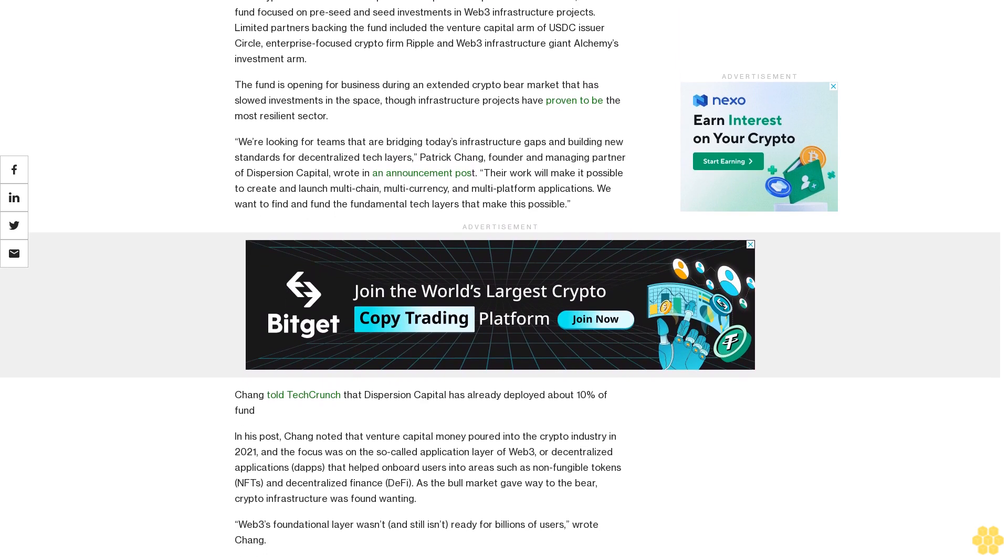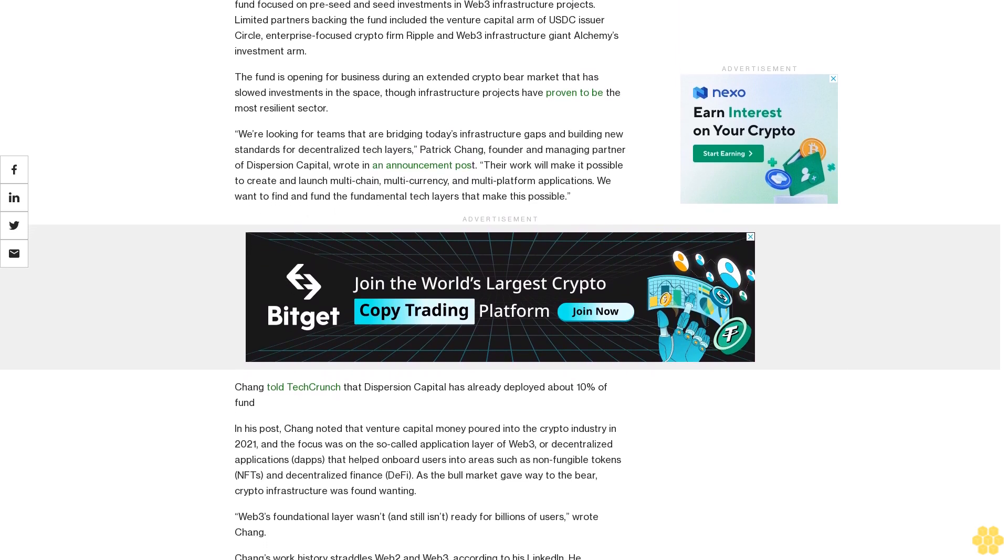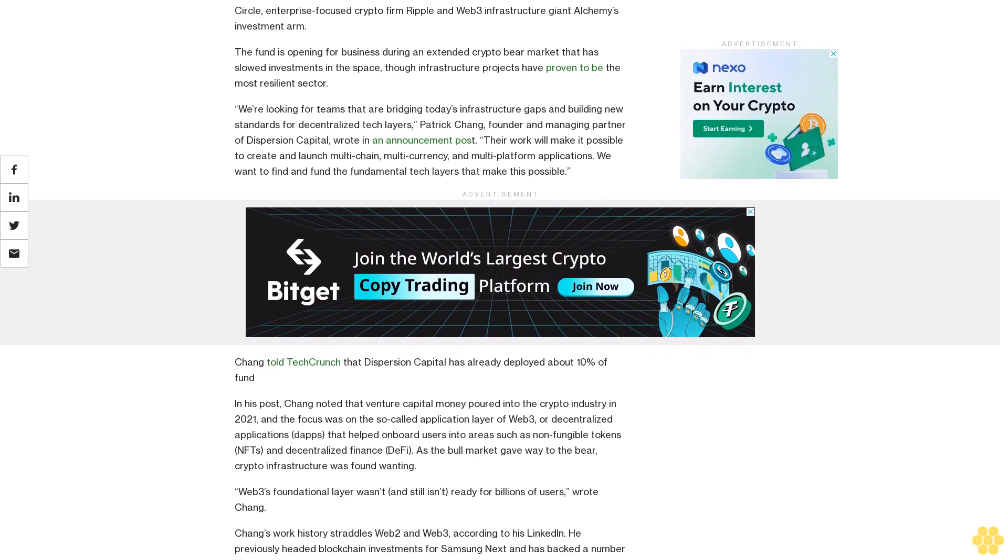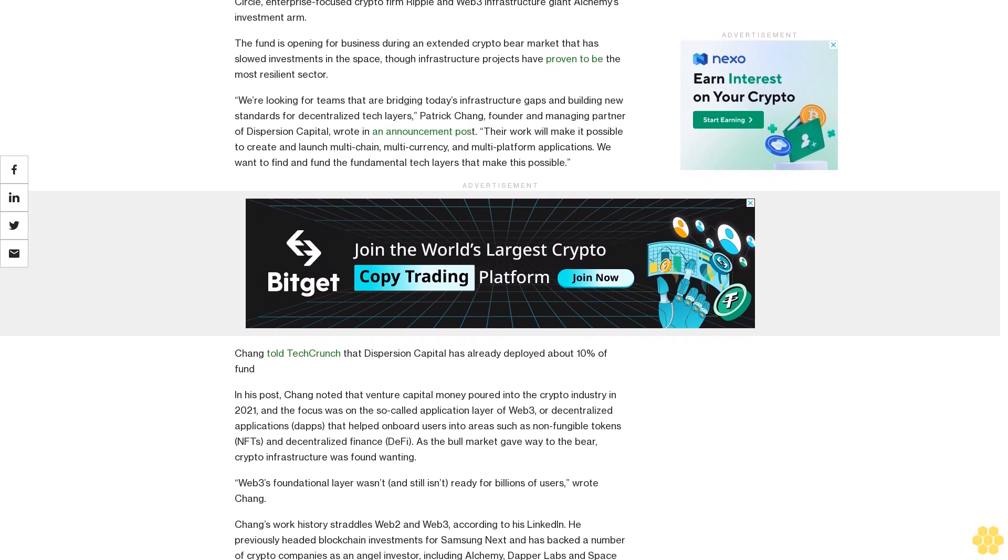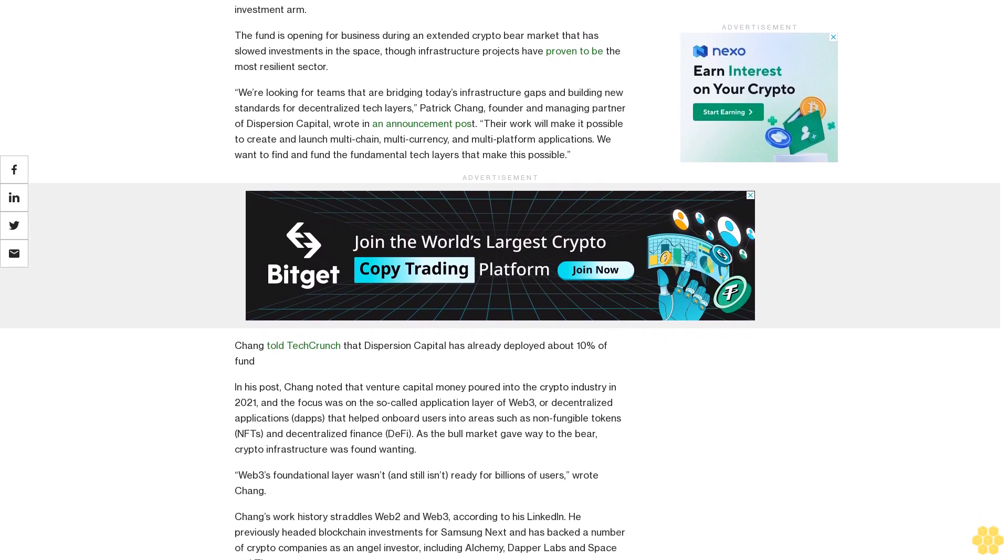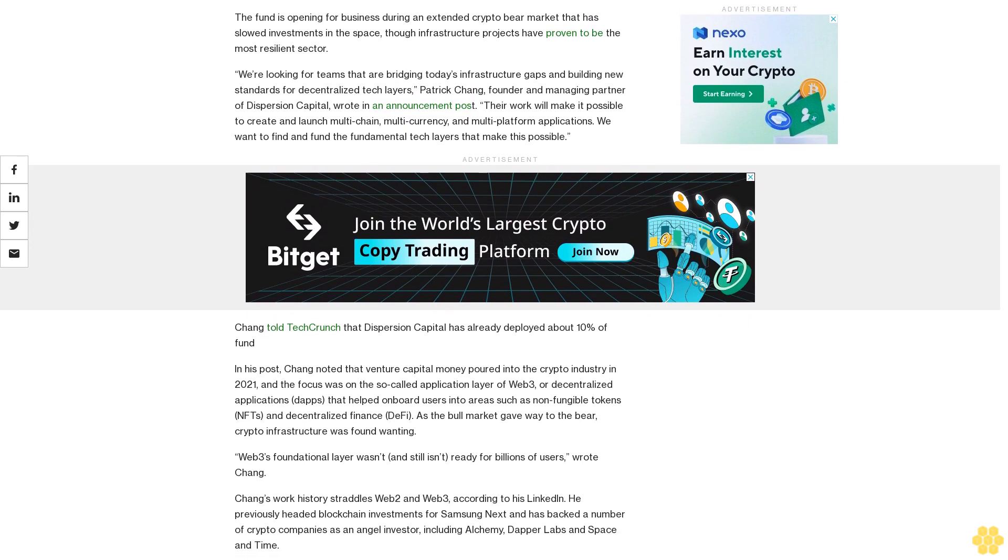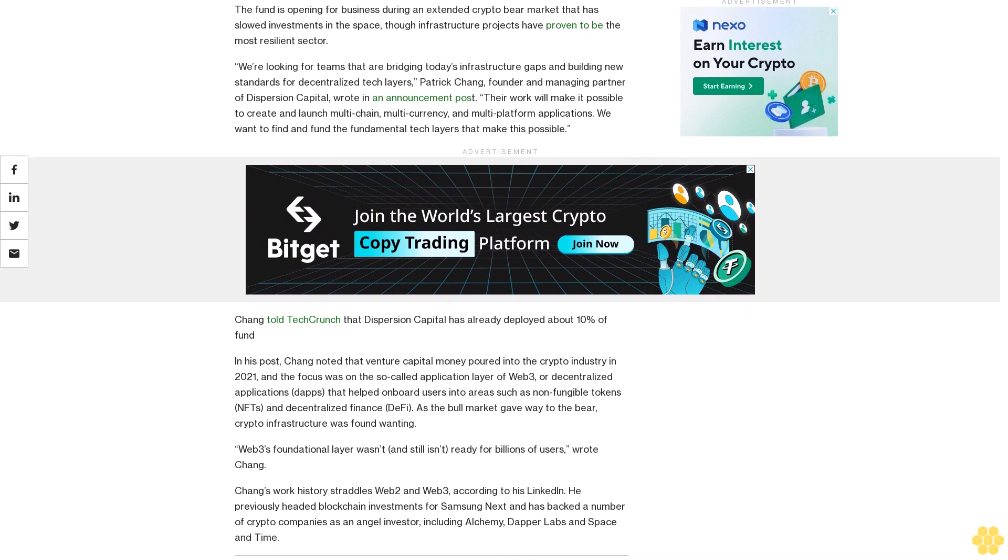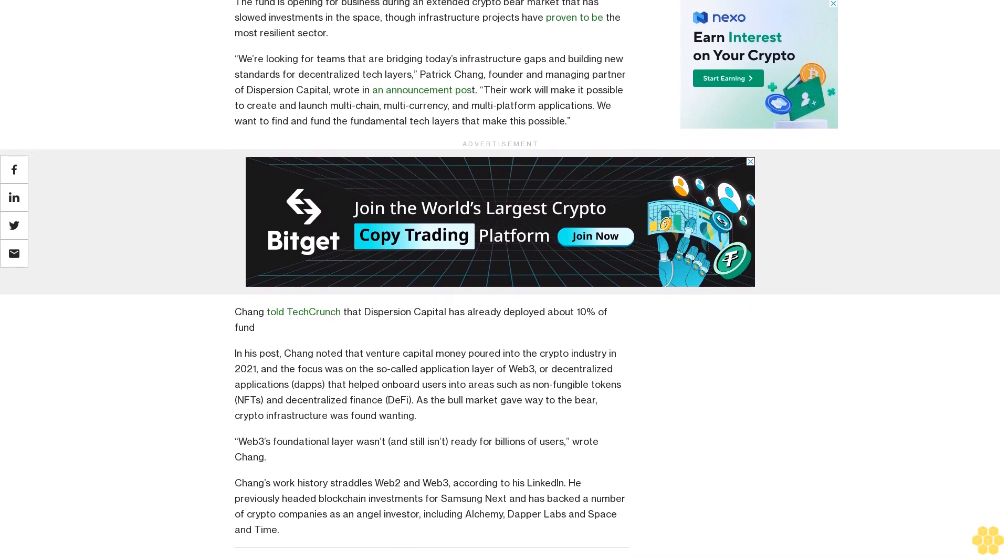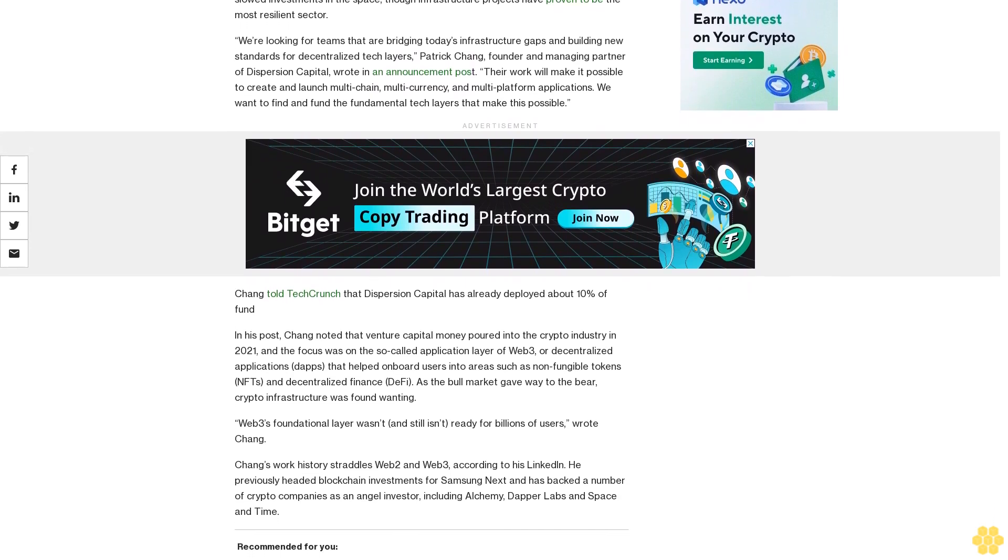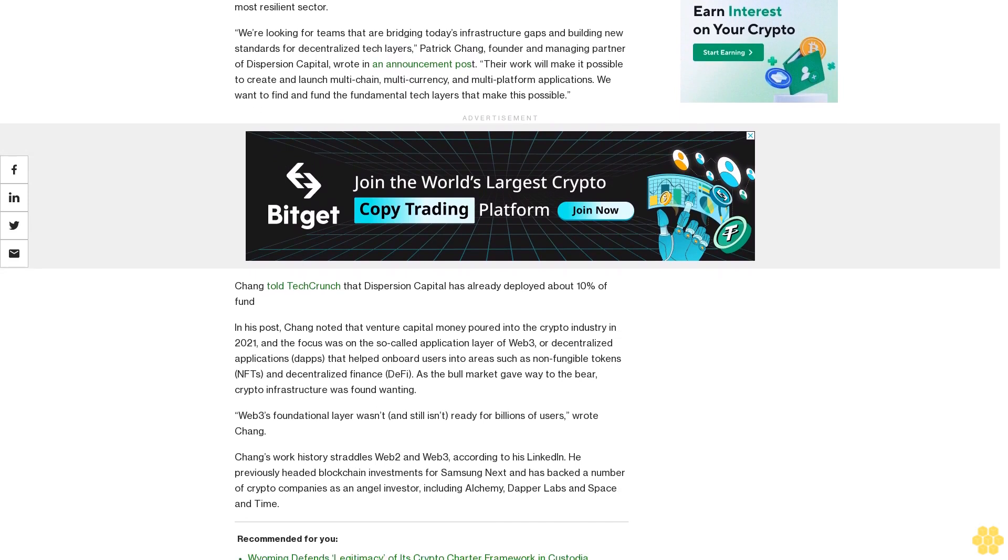Patrick Chang, founder and managing partner of Dispersion Capital, wrote in an announcement post, their work will make it possible to create and launch multi-chain, multi-currency, and multi-platform applications. We want to find and fund the fundamental tech layers that make this possible.